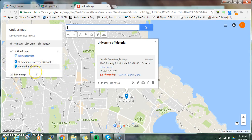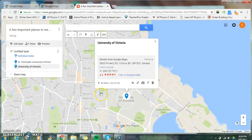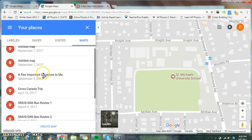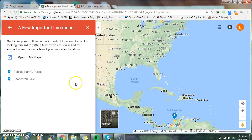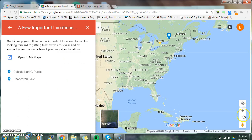So now I have two different locations. You can rename this map — for example, 'A Few Important Places to Me.' And when you're all done, here's an example: 'A Few Important Locations to Me,' and I've included two locations.